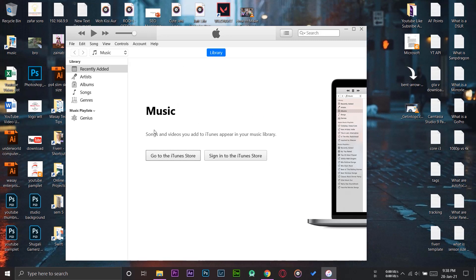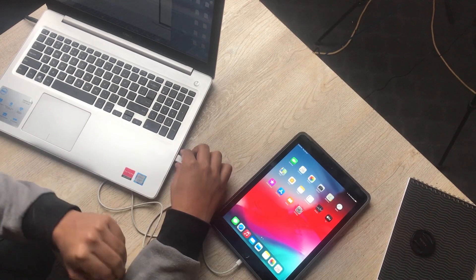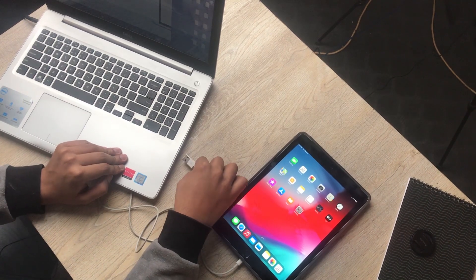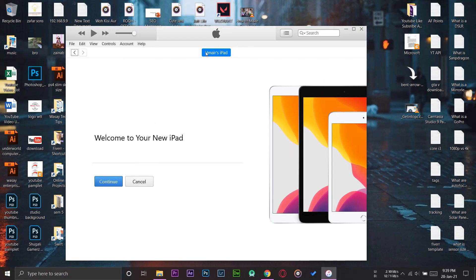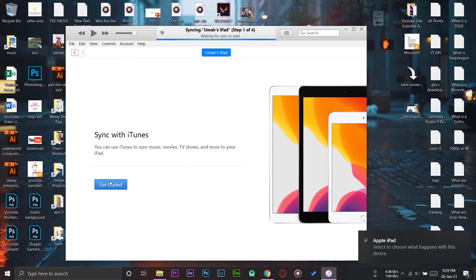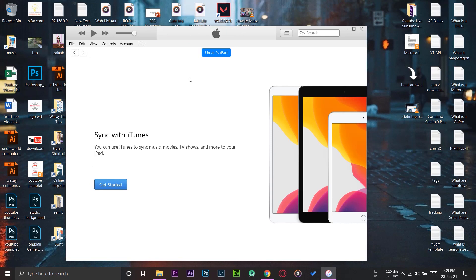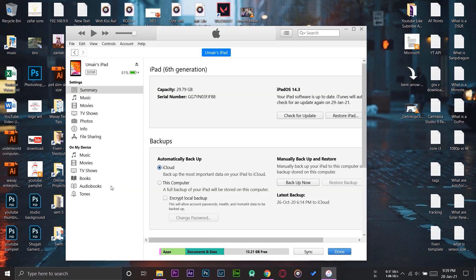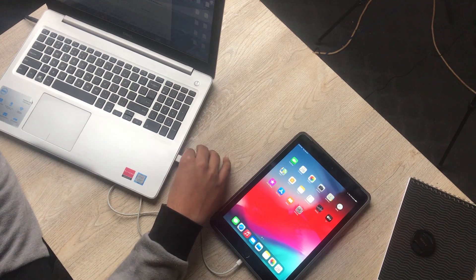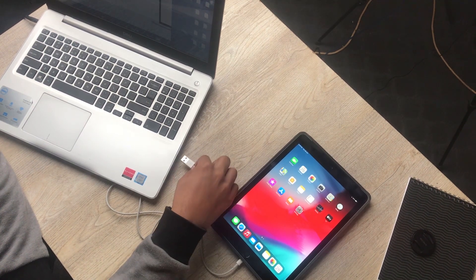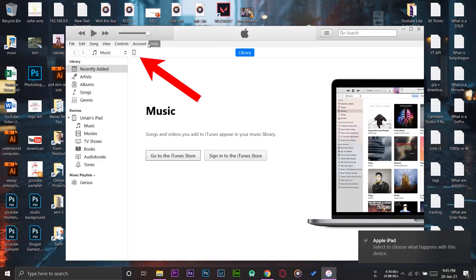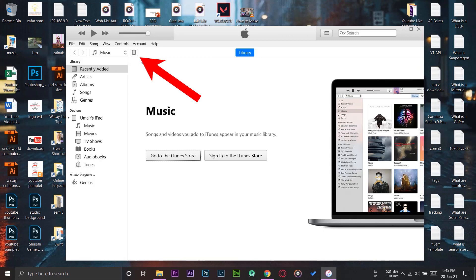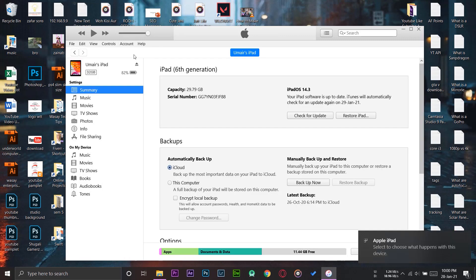For the first time it might not work, so all you need to do is unplug the Lightning cable from your laptop and re-plug it again. Now you'll see a small icon — here you can see "Omair's iPad." Press Continue. It's going to sync your iPad — press Get Started. If it's still not showing, unplug the USB cable again and re-plug it, and you'll see a little iPad icon on the top left side.